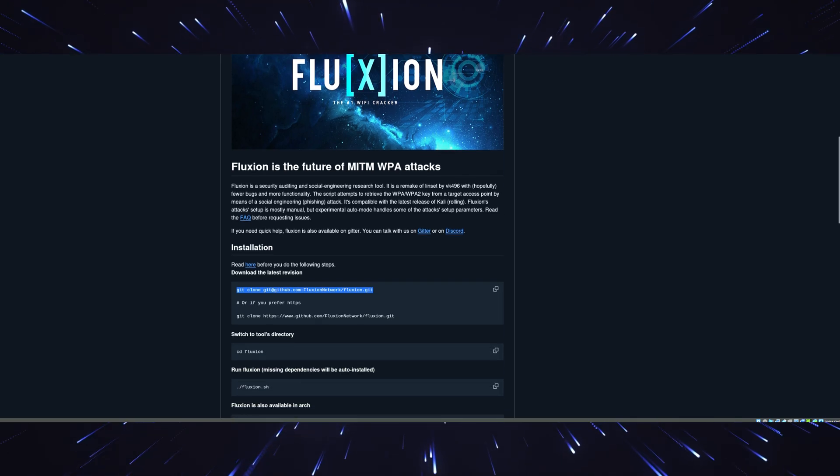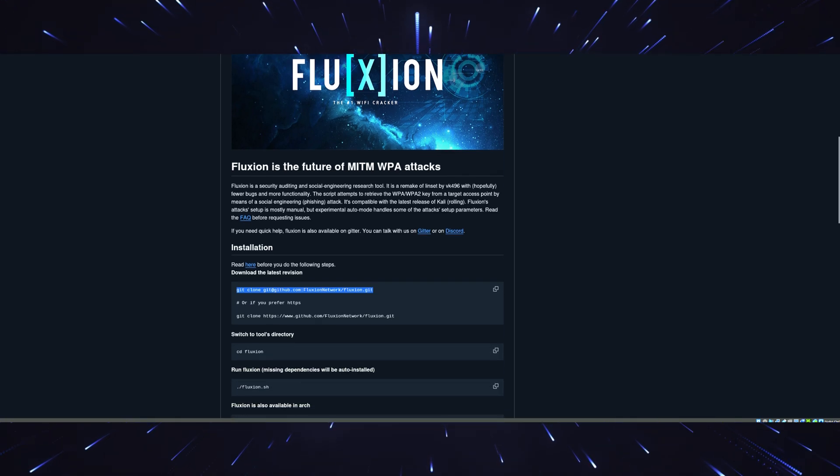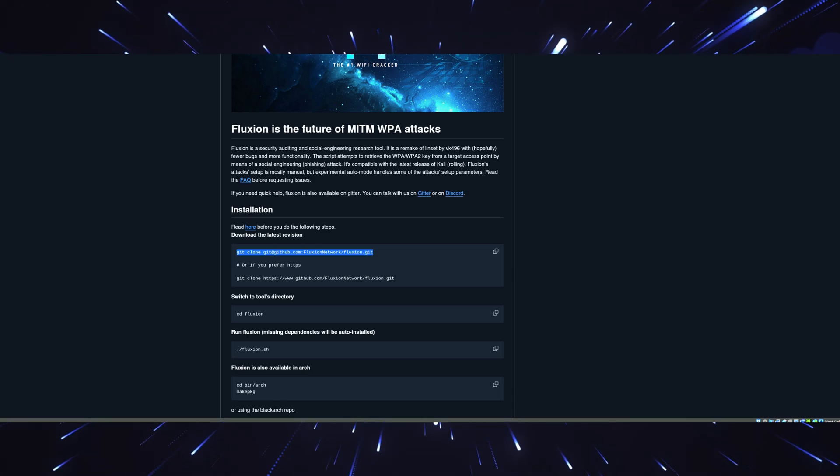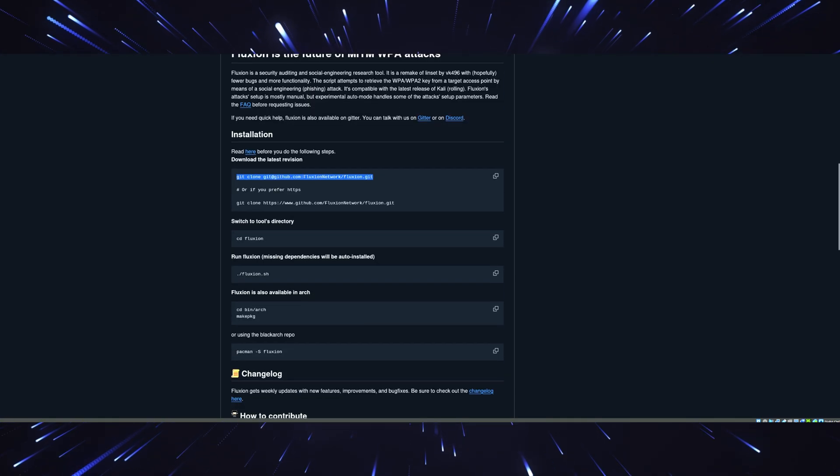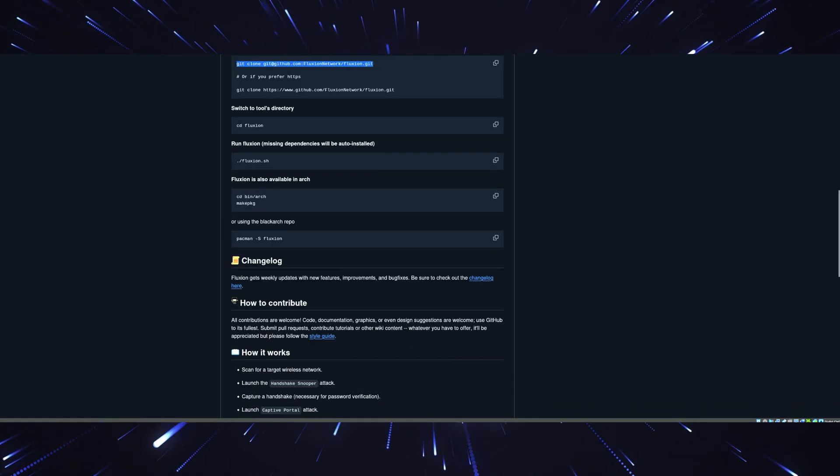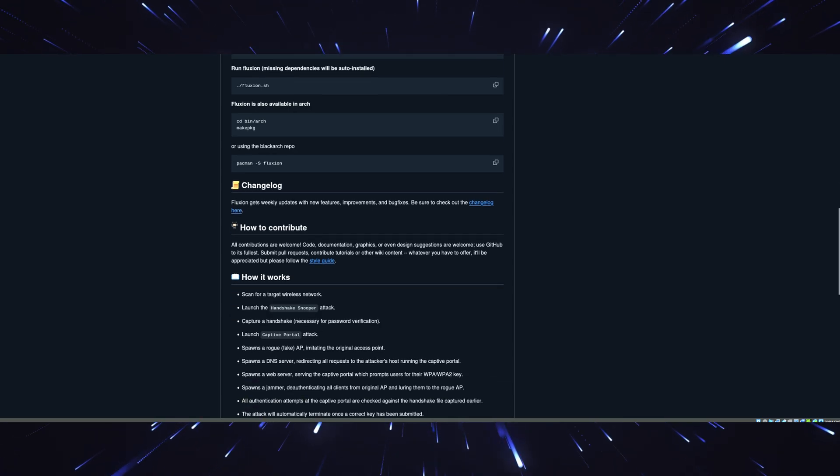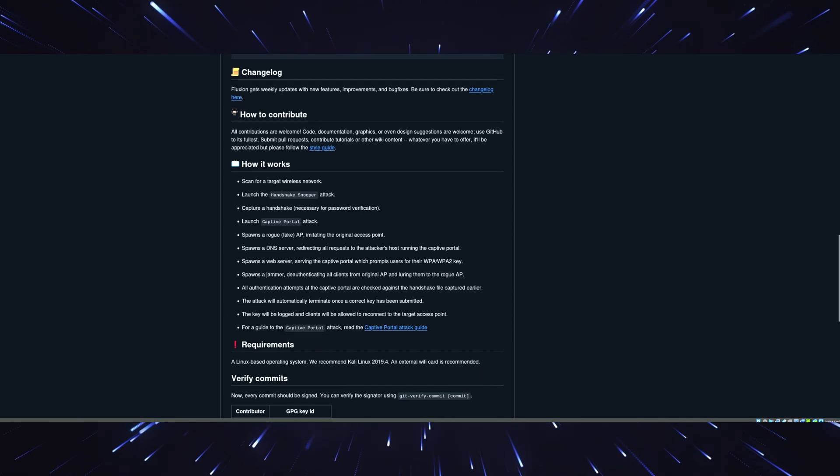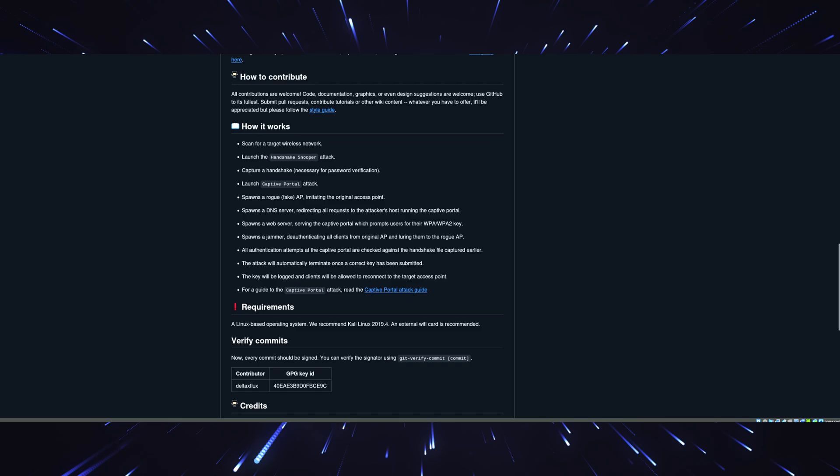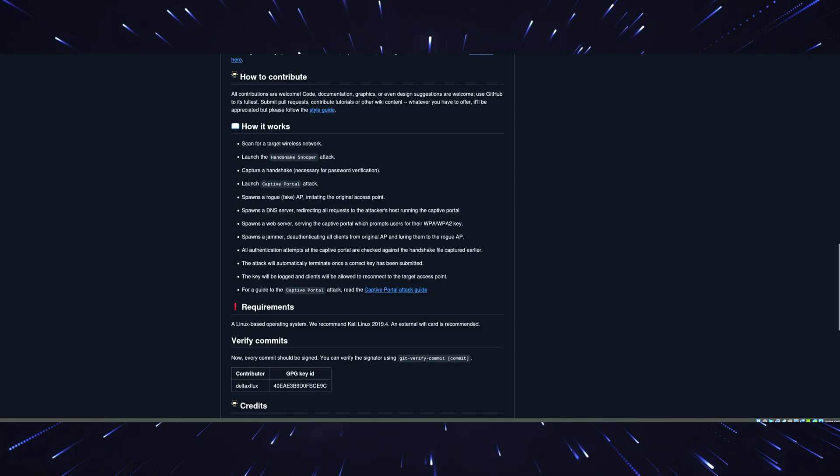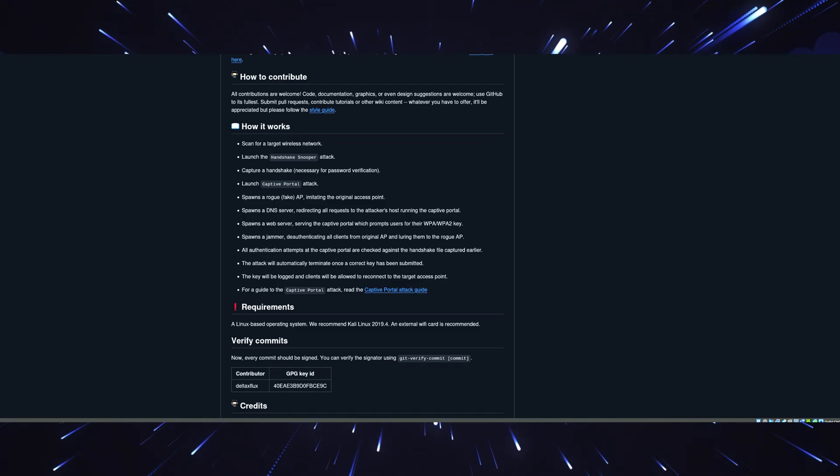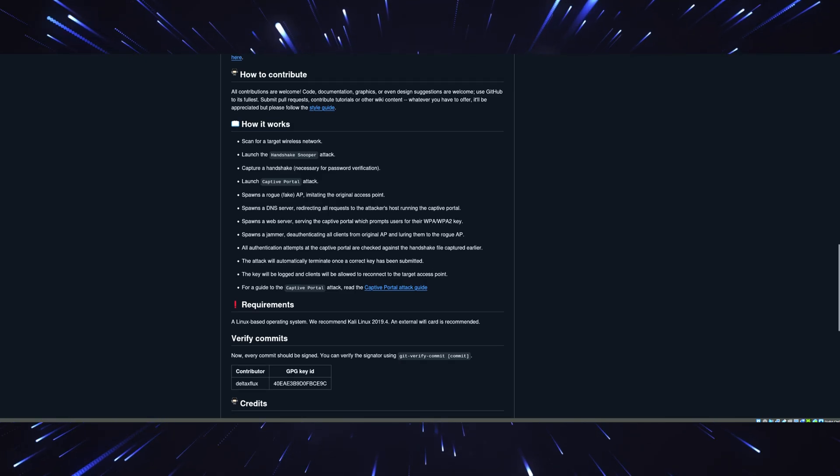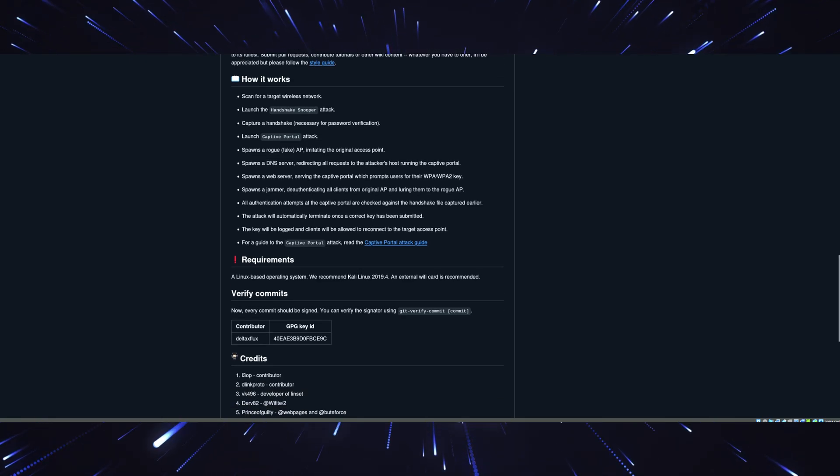Fluction works by cloning the target Wi-Fi access point and creating a fake login portal. When the user tries to connect, they're prompted to enter their password. Boom, you've got it. But here's the twist. This tool is perfect for testing phishing vulnerabilities on wireless networks. It's fast, efficient, and incredibly stealthy. Just make sure you're authorized to test the network you're working on.